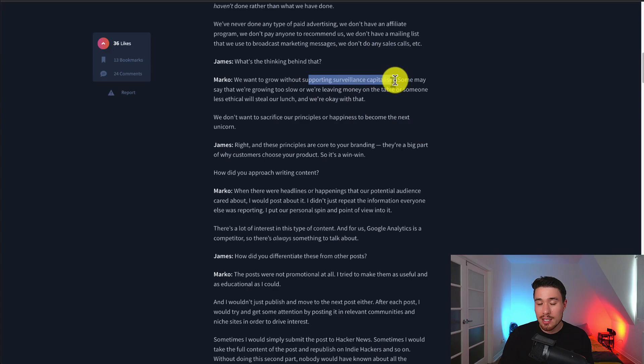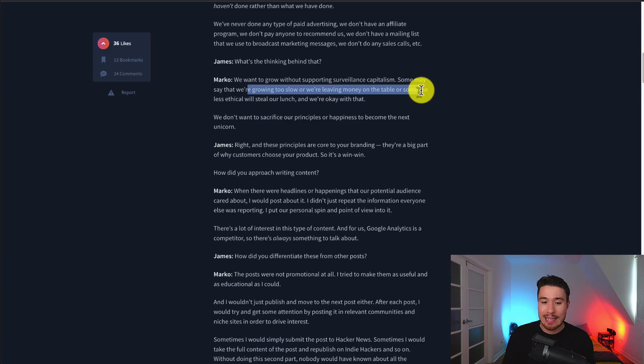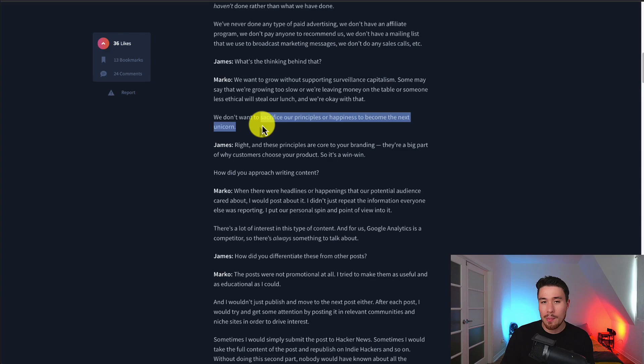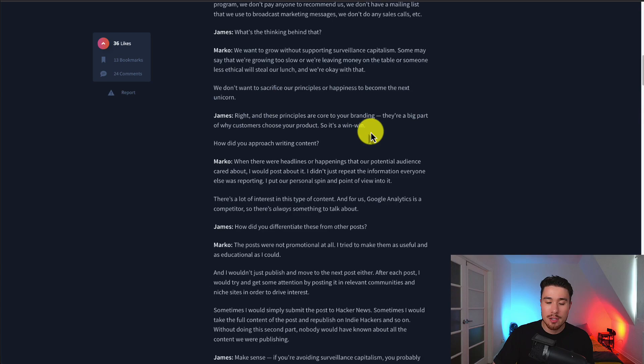Some people say they're growing too slow and leaving money on the table, but they are okay with that as they don't want to sacrifice their principles or happiness to be the next unicorn. Those principles are core to their branding and a big reason why customers choose this product specifically.